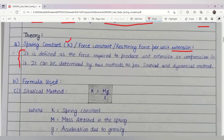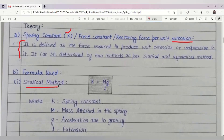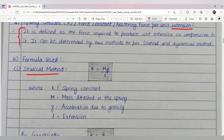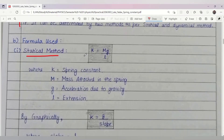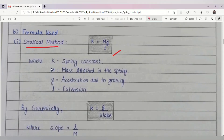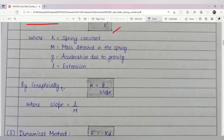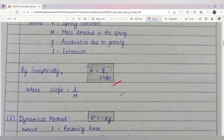For the statical method, we will use the formula k = mg / L, where k is the spring constant, M is the hanging mass, g is acceleration due to gravity, and L is the extension. By the graphical method, we will know that k = L / M from the slope.